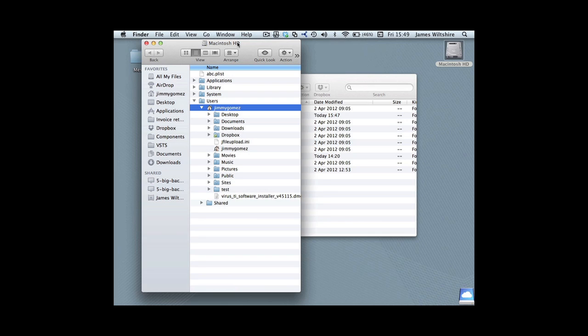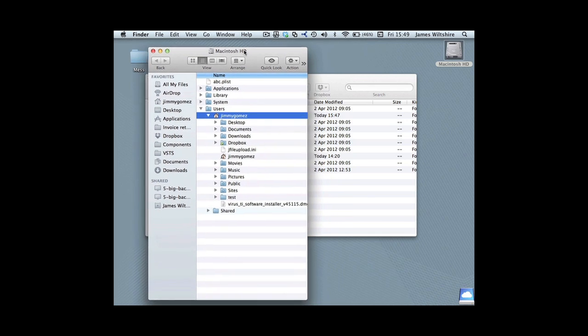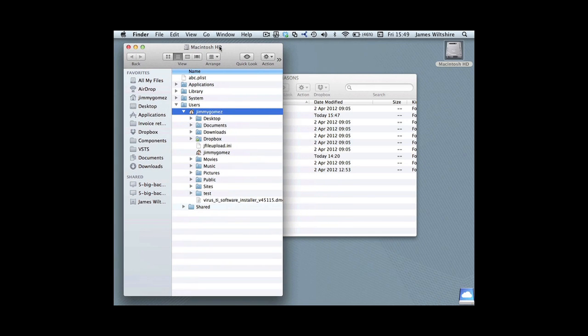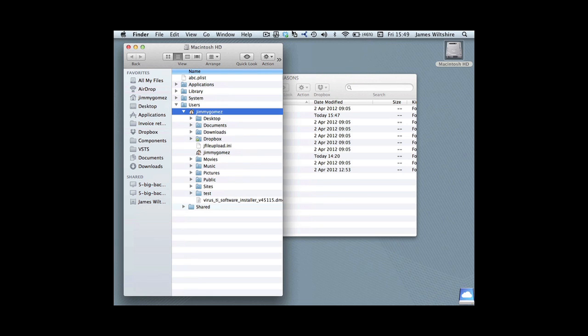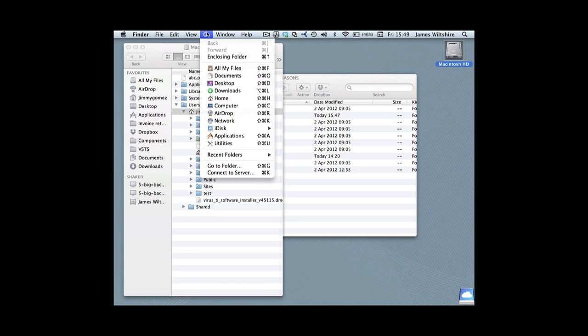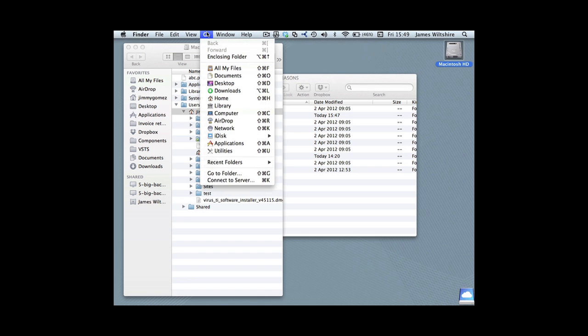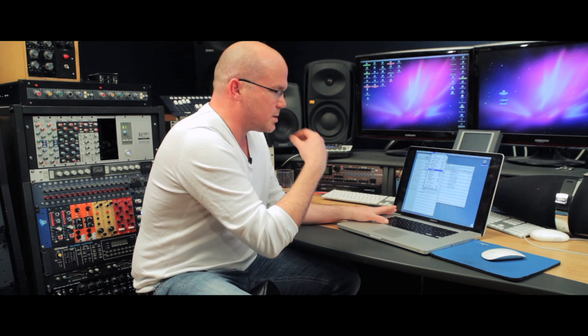The way to get around that—because all of Logic's user files and channel strip settings are held within the Library in your user account—is to go up to the top menu within Finder, click on Go. You'll notice it's not there at the moment. Hit Alt and suddenly the Library appears.